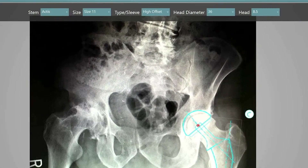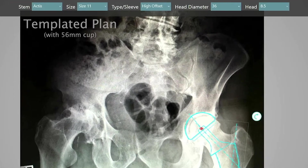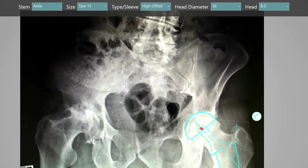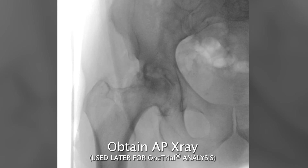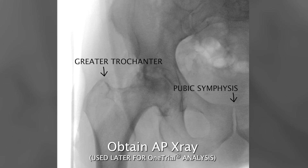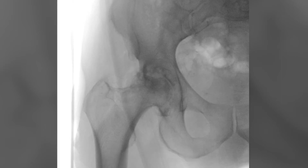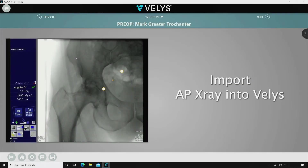Using the VELUS templating function for this patient, I've selected a 56mm cup, a size 11 high offset stem, and a plus 8.5 head. I want to lengthen this patient's leg 8 to 9mm. Before making the neck cut, you need to obtain an image of the proximal femur with the greater trochanter and pubic symphysis in the image. This image is referenced later for the one trial analysis.